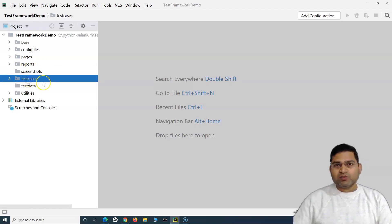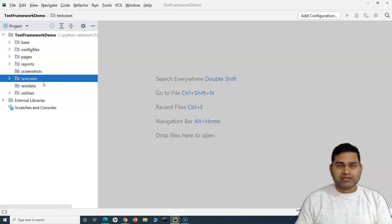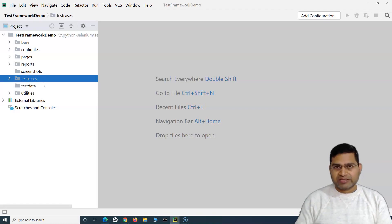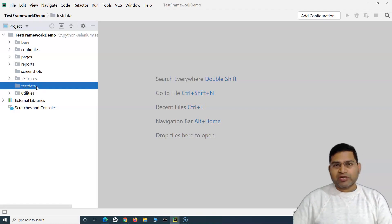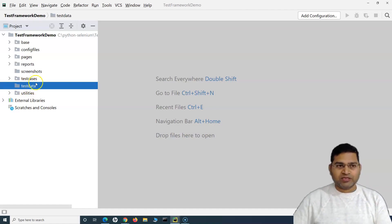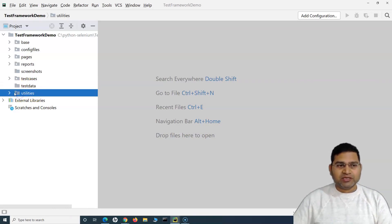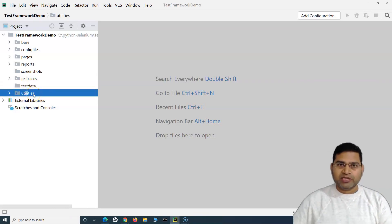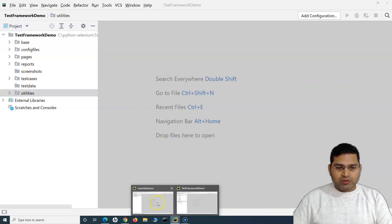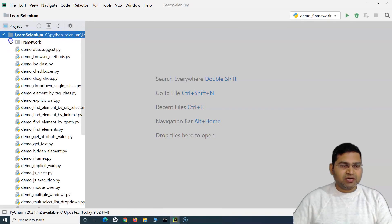Screenshots will store captured screenshots — for example when we want to capture screenshots on failure. Test cases will have only test cases without any unnecessary functionality; I'll explain what I mean when we remove unnecessary details from test cases. Test data is where we have Excel or CSV files. Utilities will have all the utility functions we'll be writing.